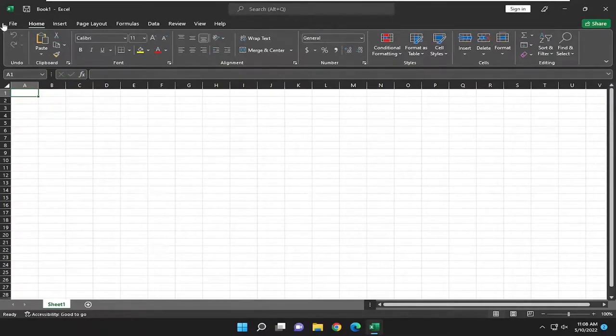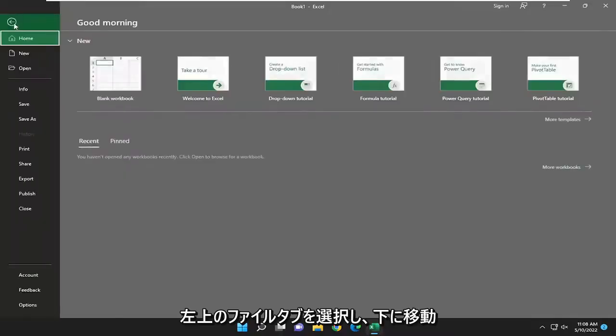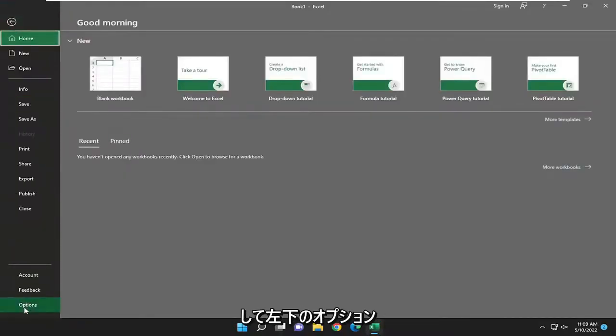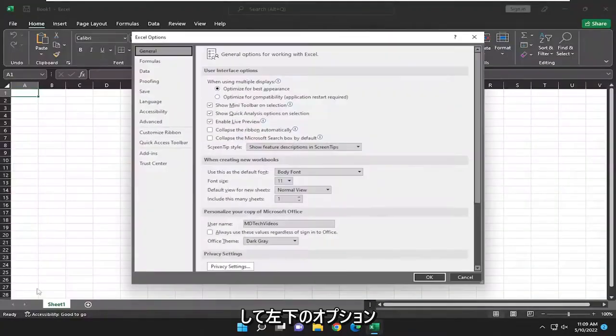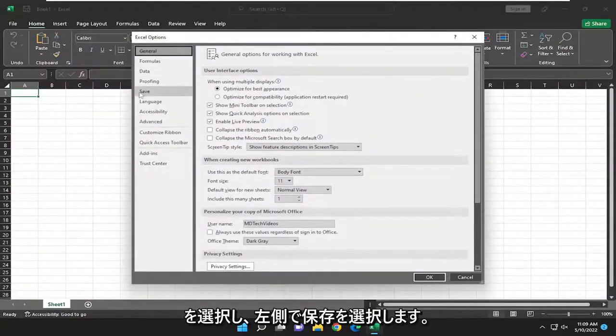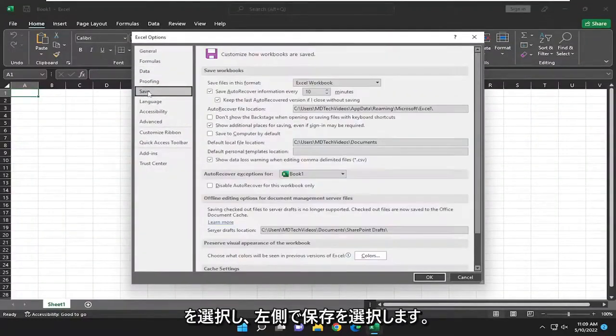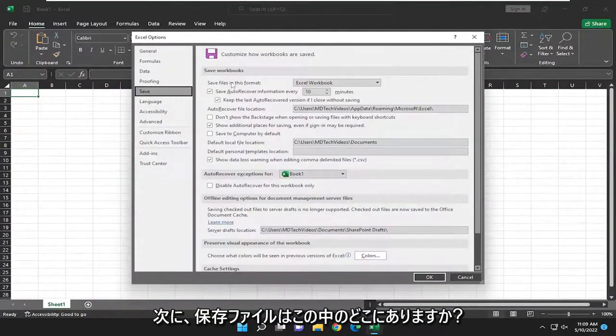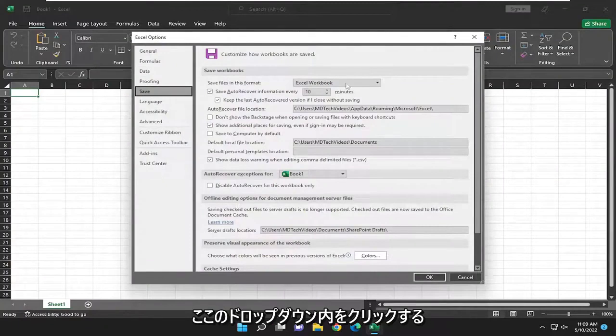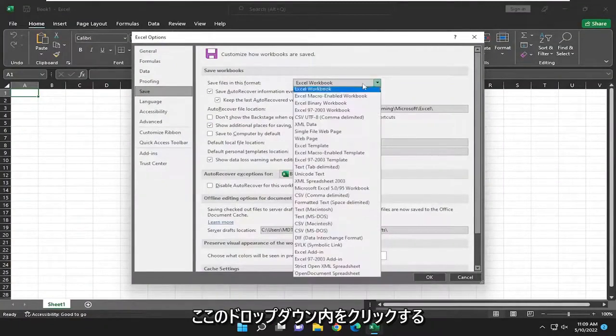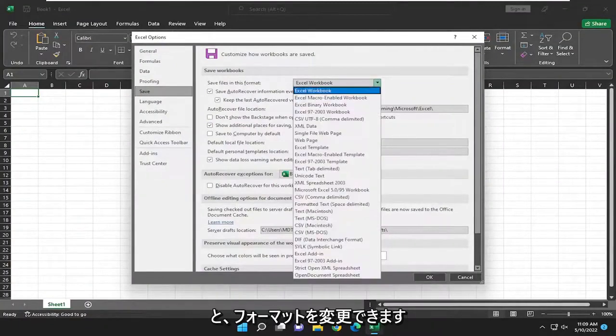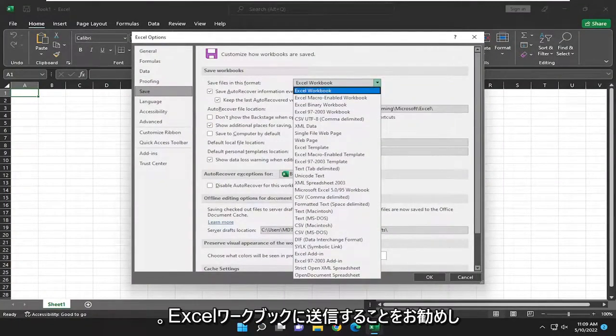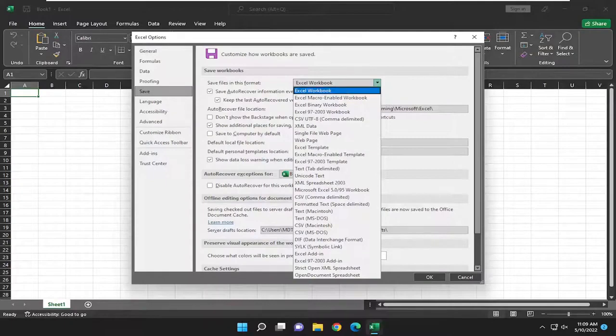All you have to do is select the File tab at the top left, go down and select Options at the bottom left, and select Save on the left side. Then we're going to 'save files in this format.' Click inside the dropdown here, and you can change the format. I would recommend just setting it to Excel workbook.